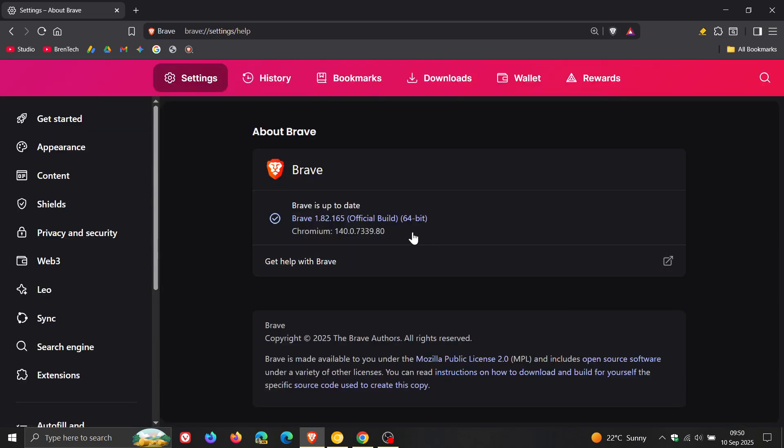Latest version in bold is 1.82.165. And the Chromium platform remains unchanged, because this is a non-security crash fix update.